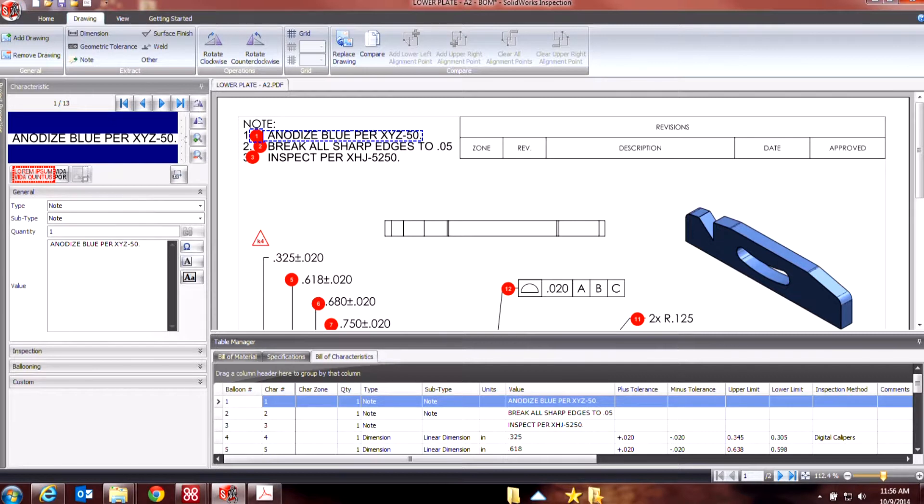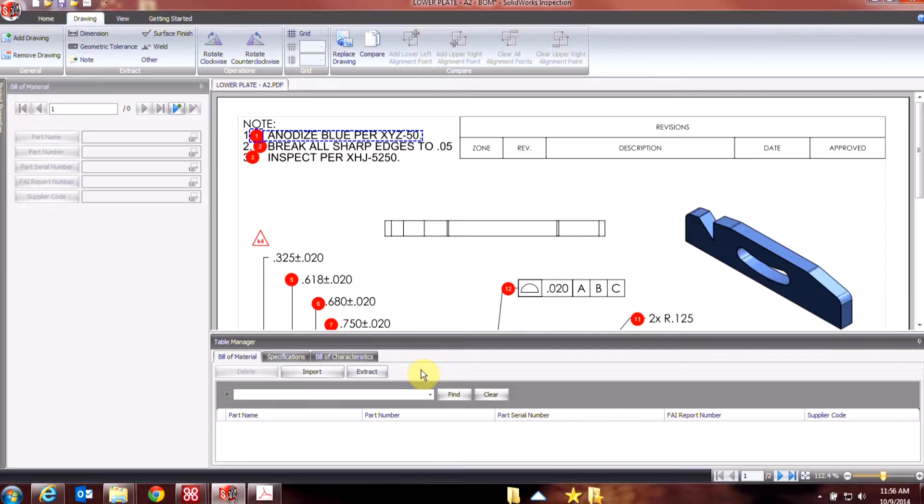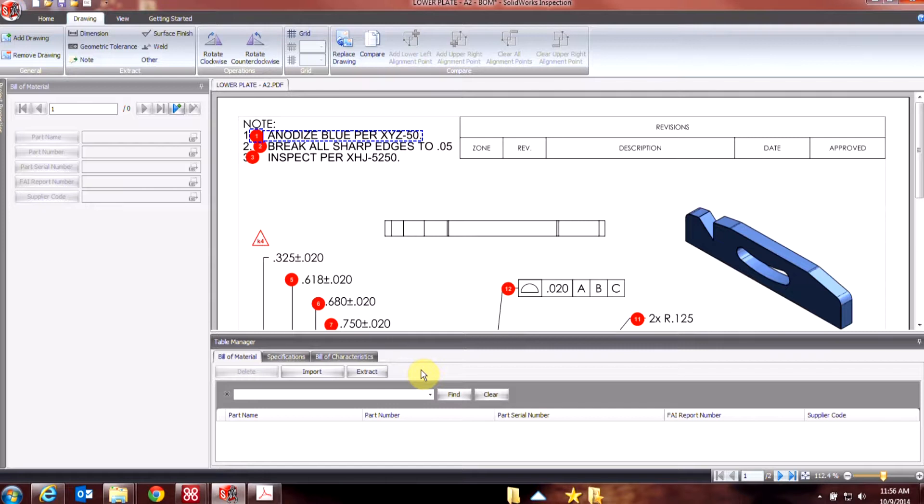Today we're going to be taking a look at the SolidWorks Inspection Standalone Package and specifically how to import as well as extract the bill of materials, in this case relating to our AS9102 reports, but this can also be applicable to other templates that you have set up.